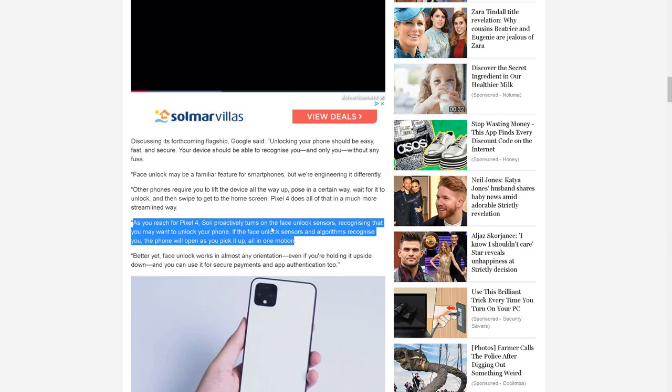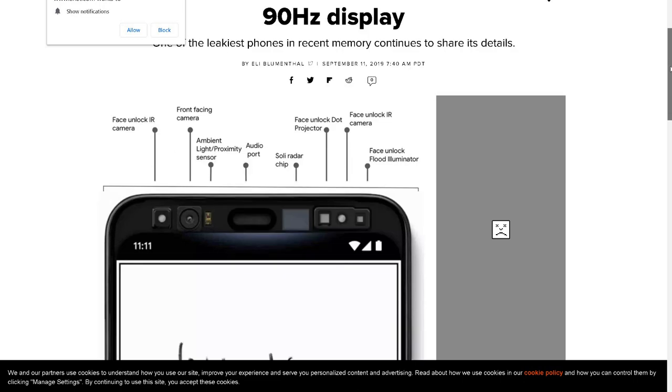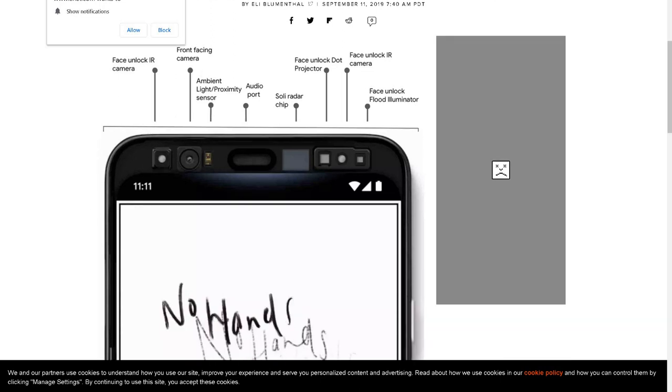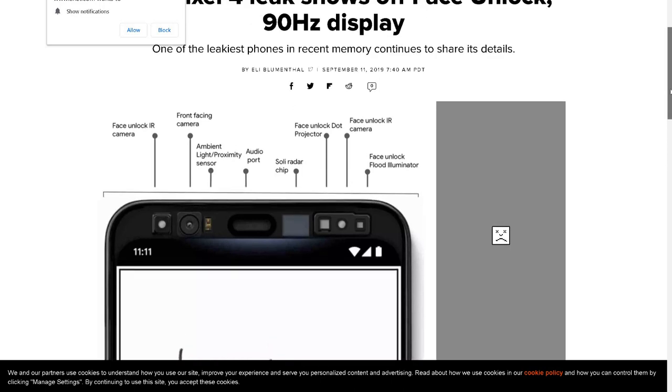As you reach for Pixel 4, it proactively turns on the face unlock sensors. Let me just show you what's been officially released by Google. We've got this front frame - face unlock IR cameras, there's two of them here. They put a lot of detail in here, there are front face unlock IR cameras and also the Soli radar chip.